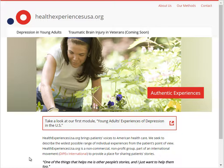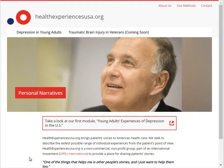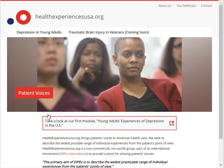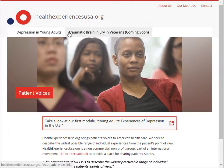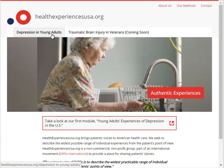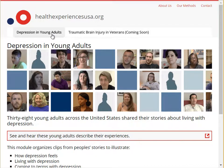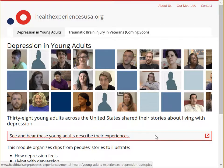The home page shows you a little bit about the Health Experiences Research Network and our methods. Each research project that uses these methods is called a module. The first module created in the United States is about depression in young adults. Thirty-eight young adults across the United States shared their stories via an interview with an experienced qualitative researcher. Select 'See and Hear These Young Adults Describe Their Experiences' to access this module.